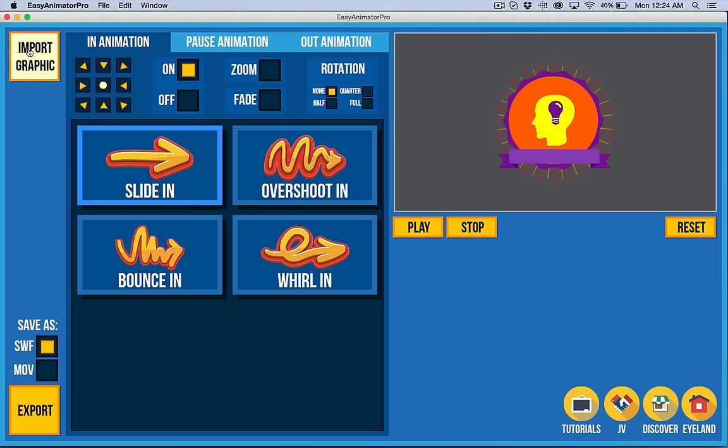We have SVG coming, and again, I covered that in the preview. So once you have whatever art that you want to animate, you have a series of options here.